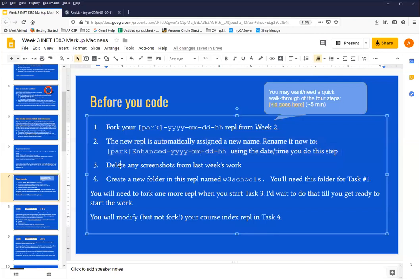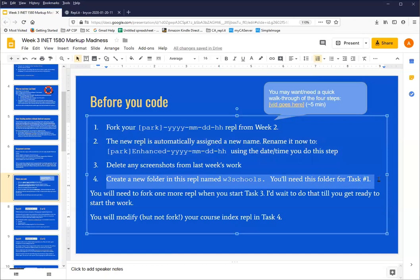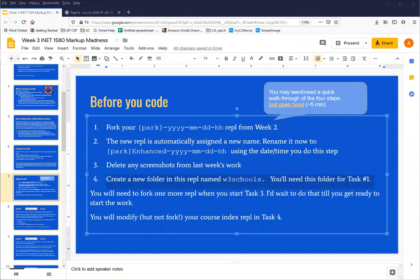I'll talk you through deleting screenshots although the Replit I have doesn't have those in it, and then just a little bit about creating a folder and uploading a screenshot to it. So those are the instructions.